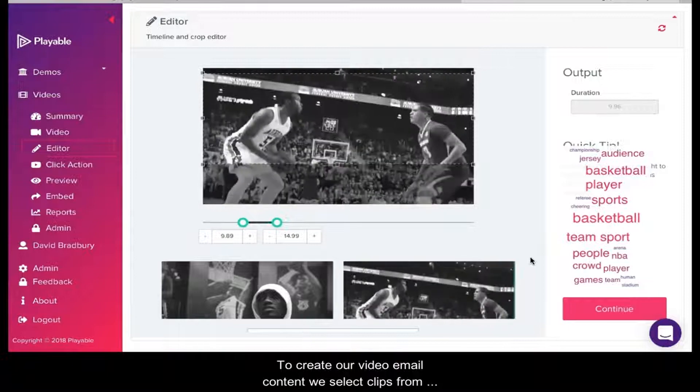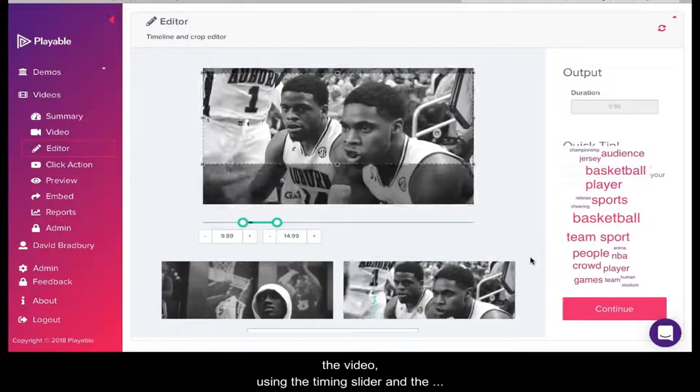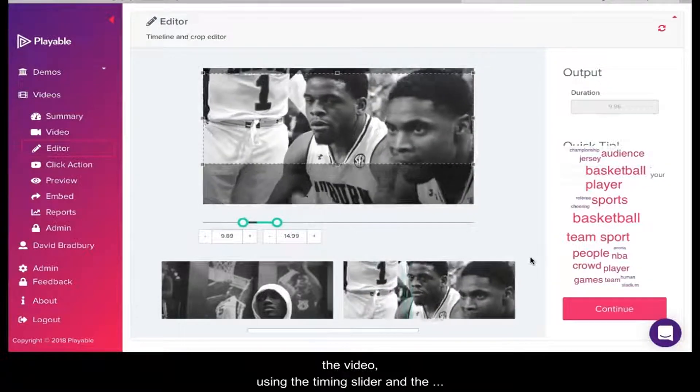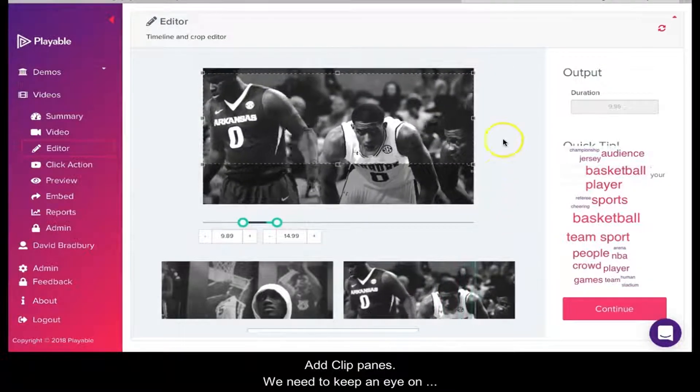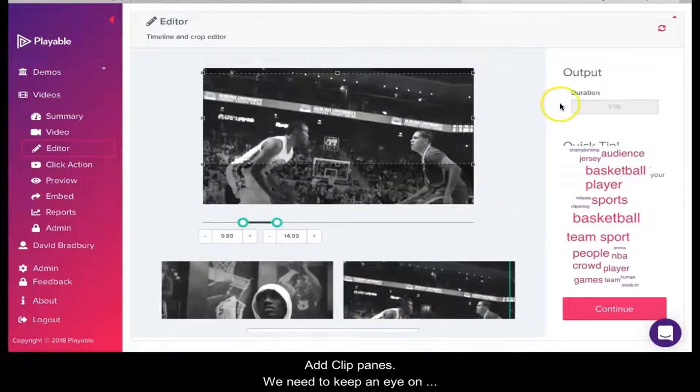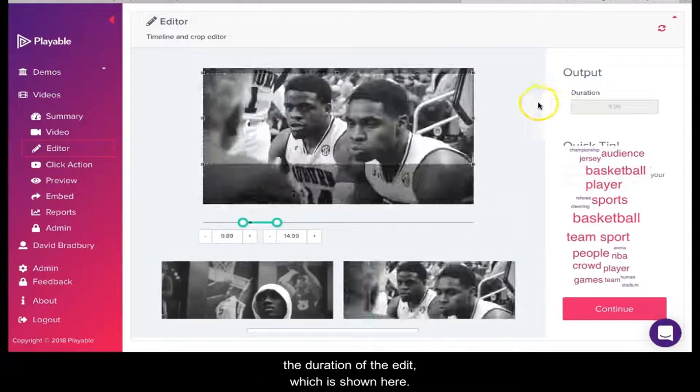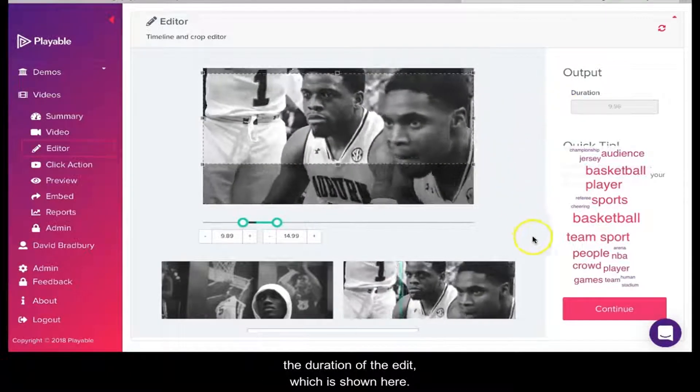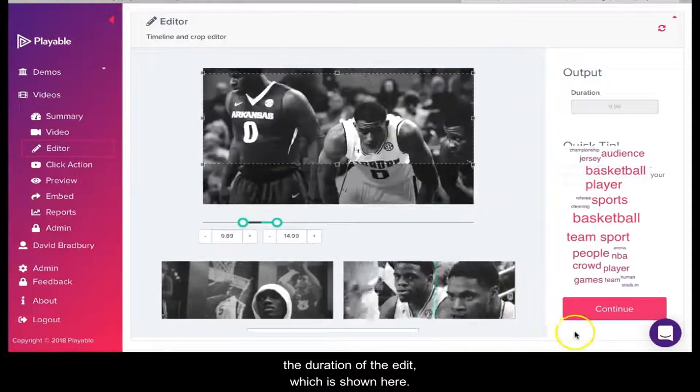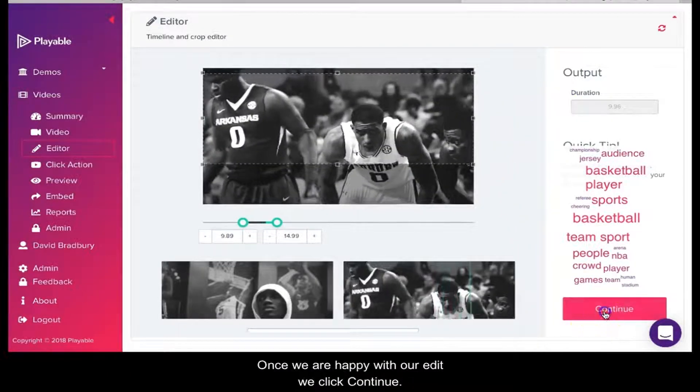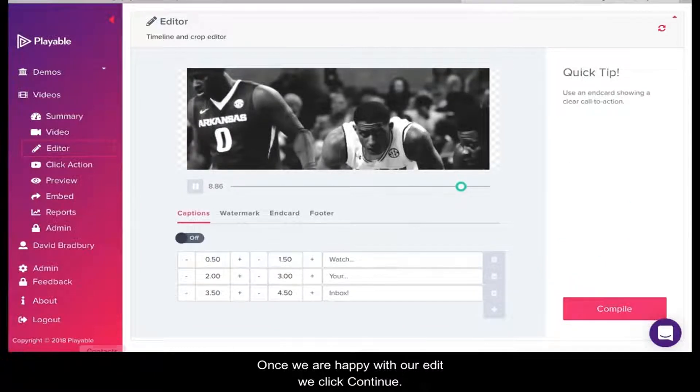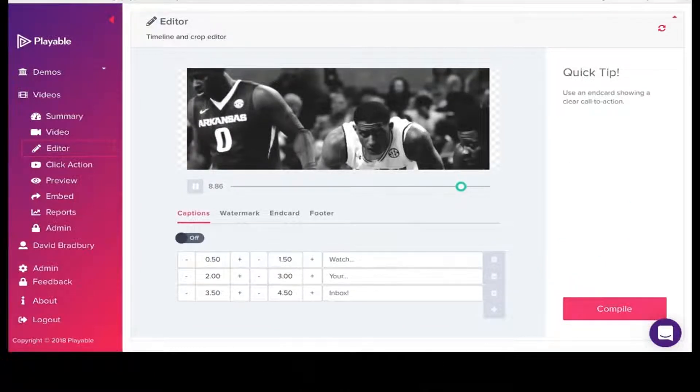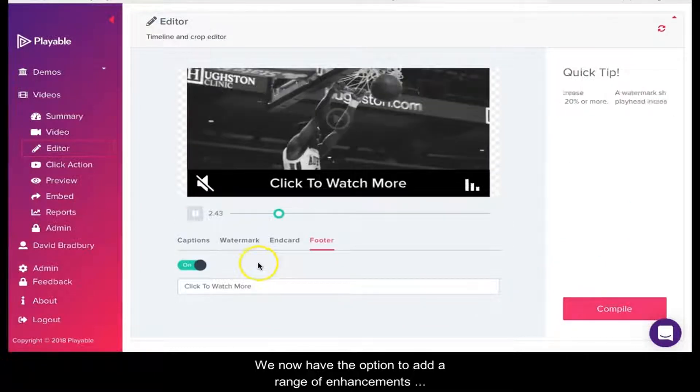We need to keep an eye on the duration of the edit, which is shown here. Once we are happy with our edit, we click Continue.